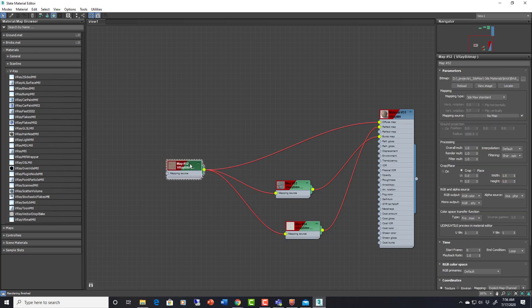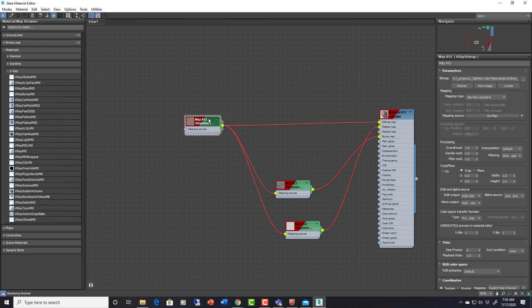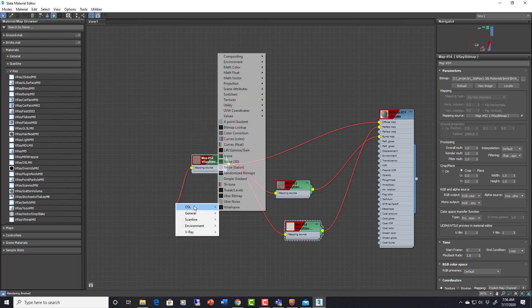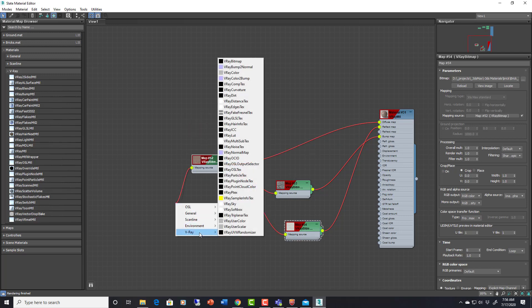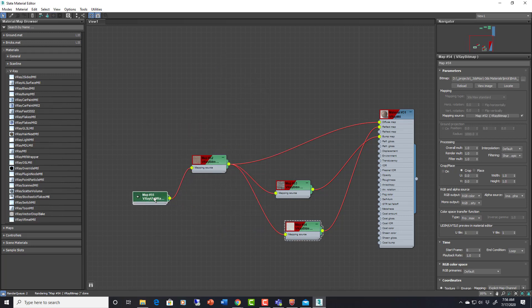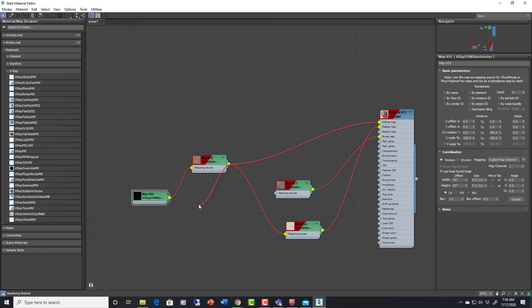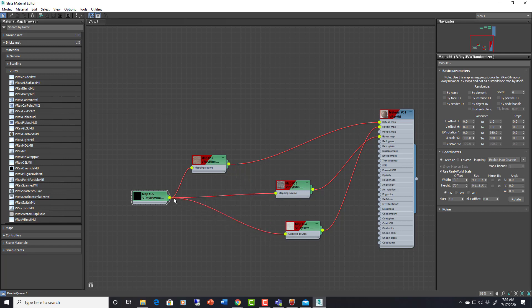Now what I could also do is say add a randomizer here, V-Ray UVW randomizer. I could set my real world in here, right, and then make everything go to that same spot. Like this. So then I could have random effects on it. I could also set my real world all in one place. This is going to override any settings I have in here in the mapping.